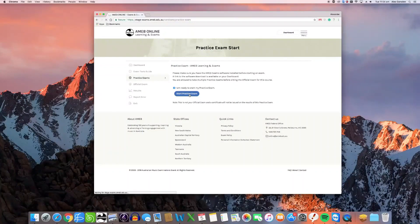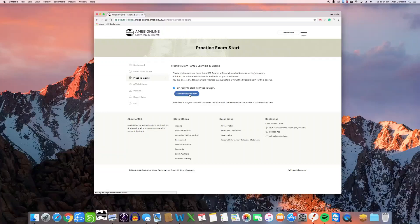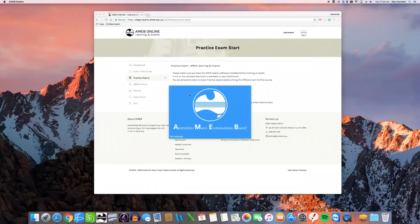This will automatically launch the AMEB exam software you have just installed. Depending on your browser and your computer's security settings, you may be asked for permission to open the AMEB online exam software before it launches.